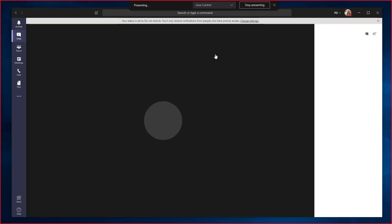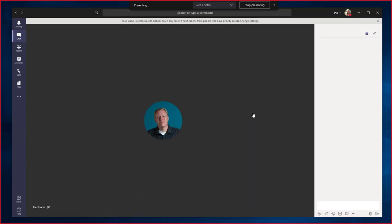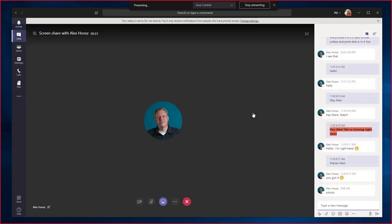Note that this is not a phone call. Alex cannot hear anything I'm saying and I cannot hear anything from him either.